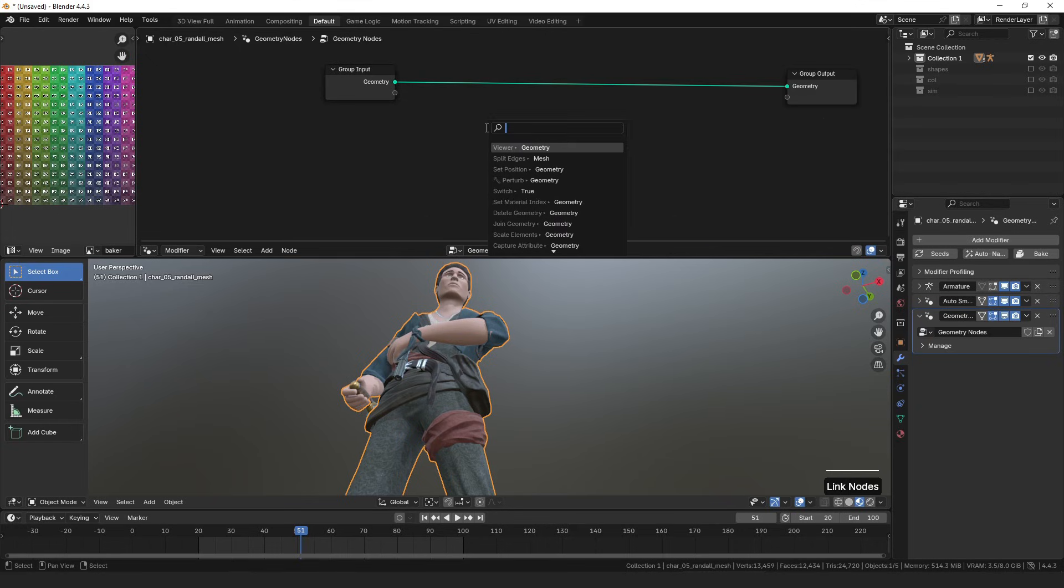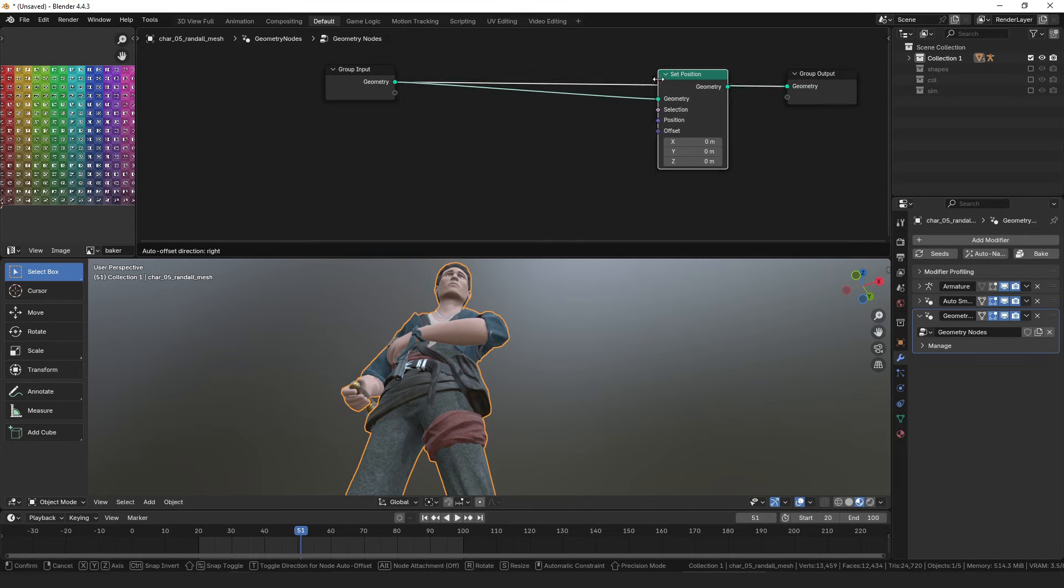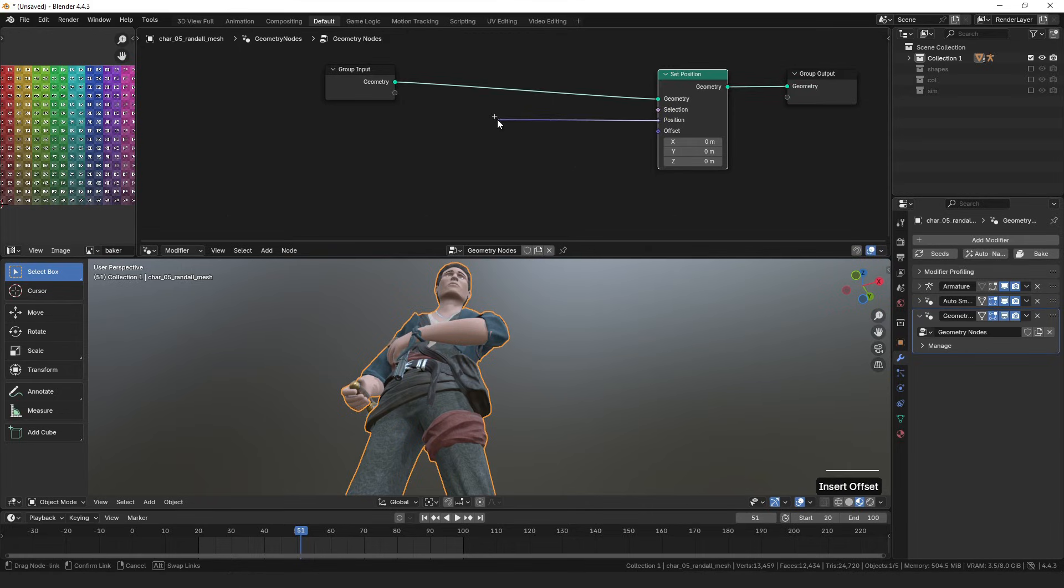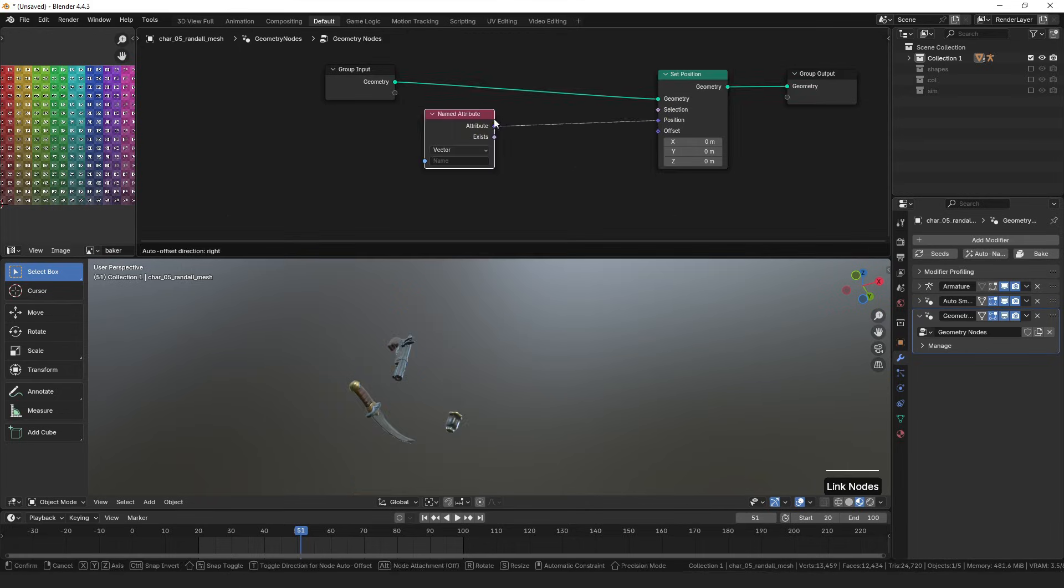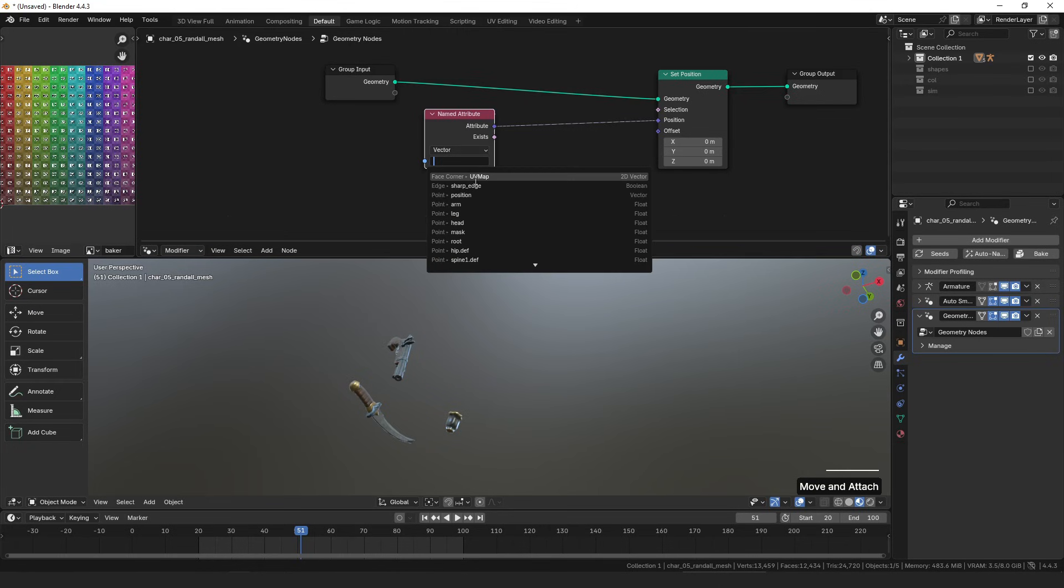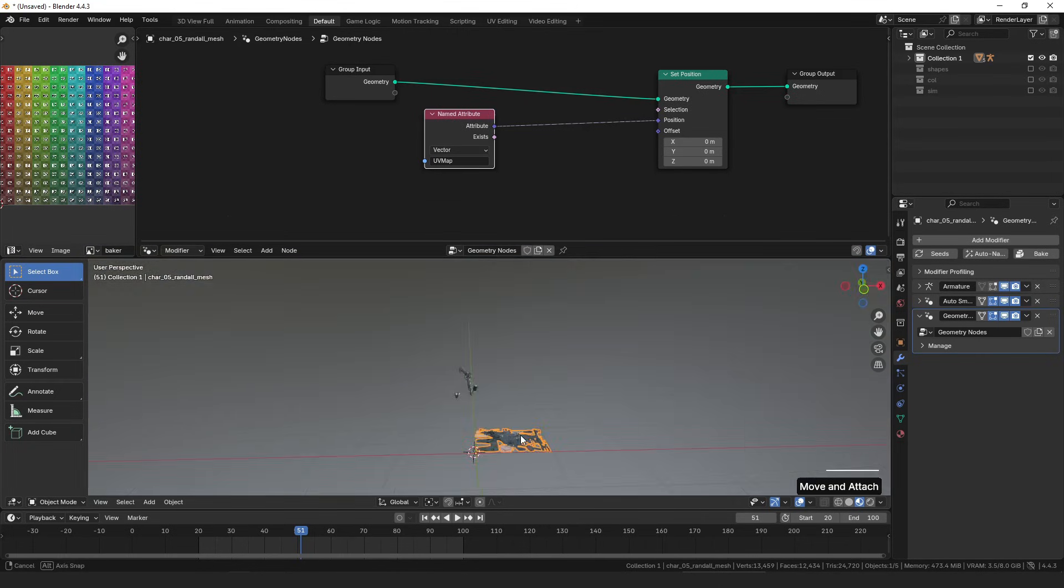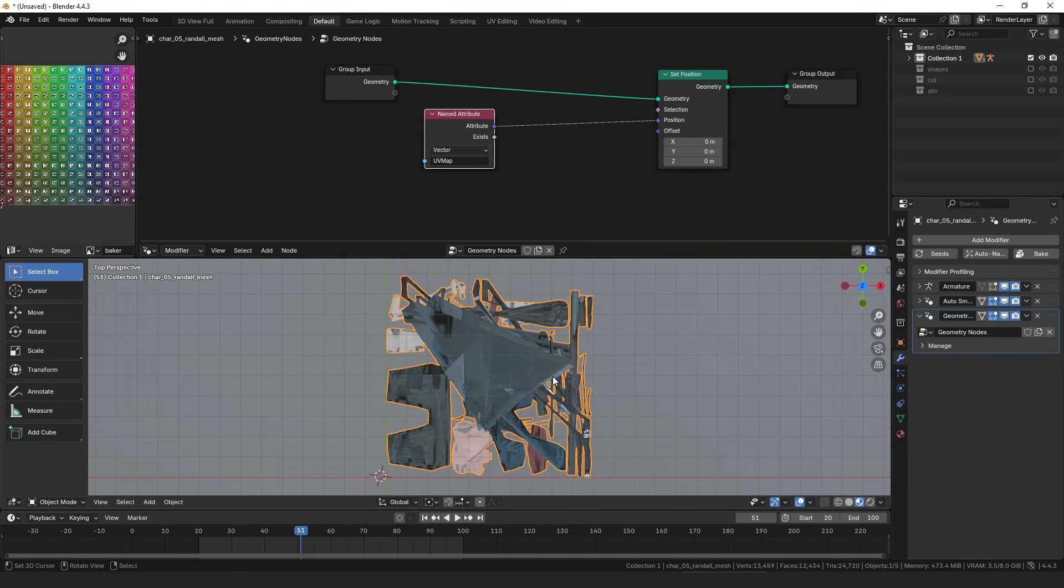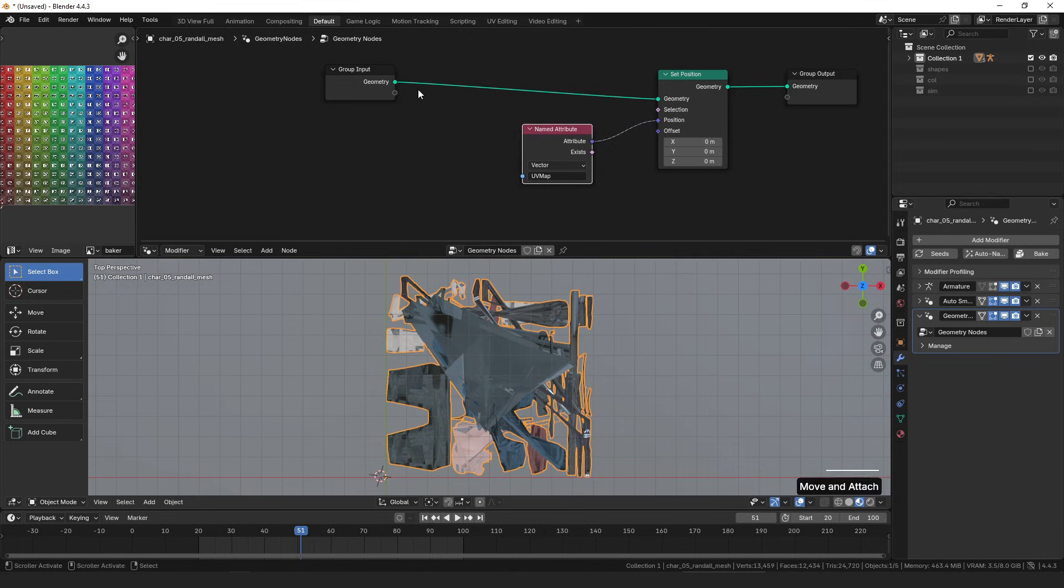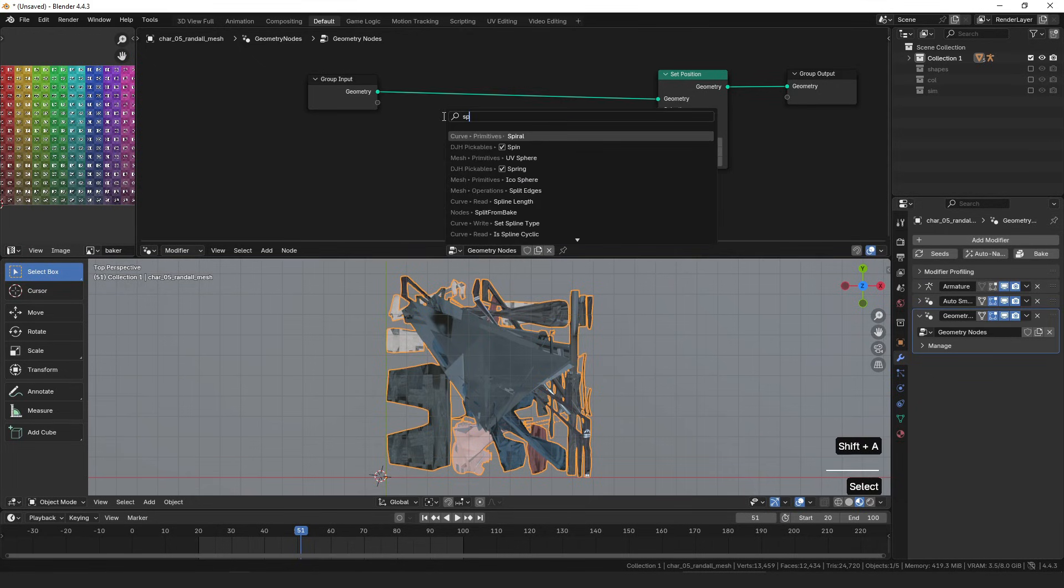A good way to test this is we can set the position of our geometry to our UV map, which is a named attribute, UV map. So as you can see now, we have the geometry set to the position of the UV map, but there's lots of problems. The simplest way to fix that is to split the edges.